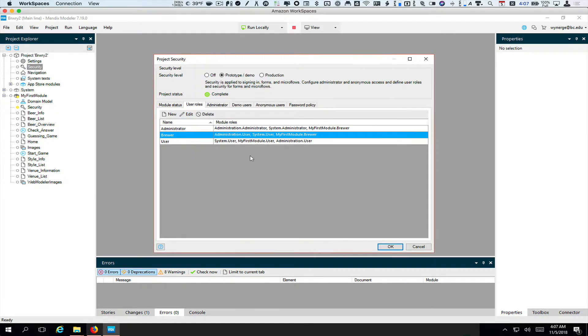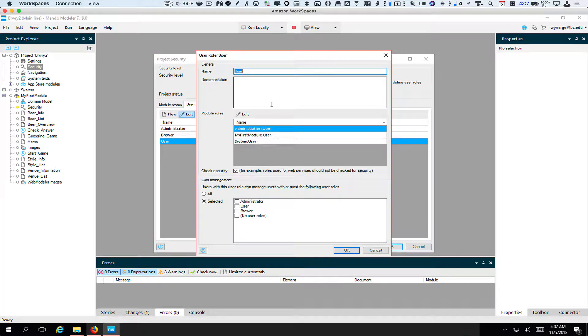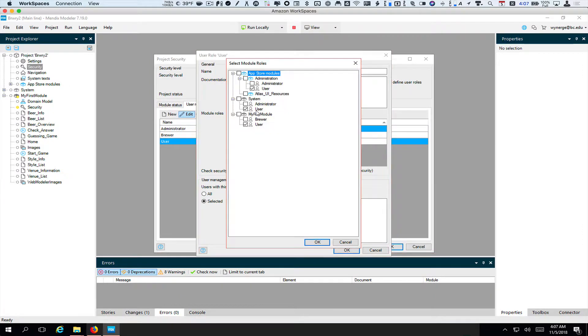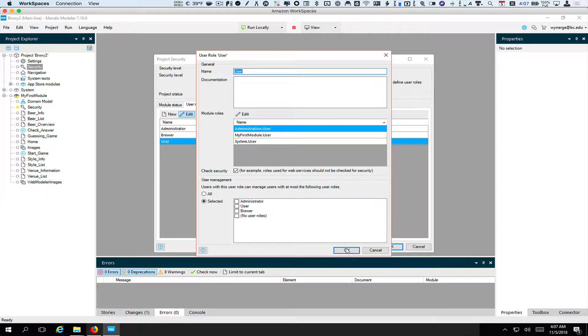Finally, the user should be a user in all places — user, user, user. That's set up.